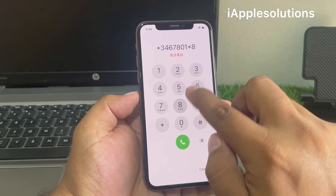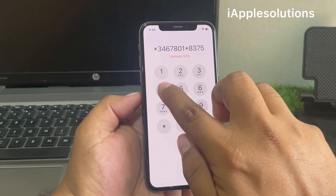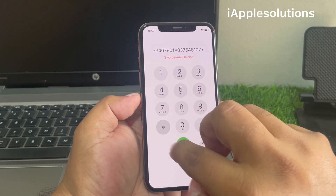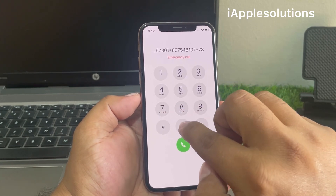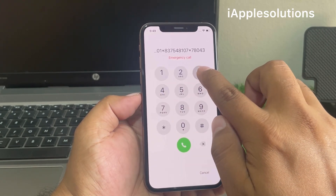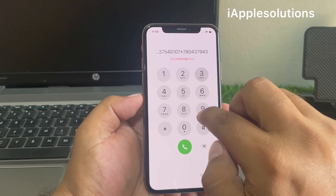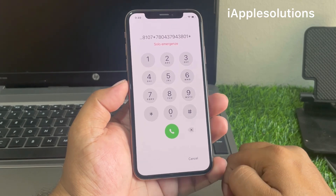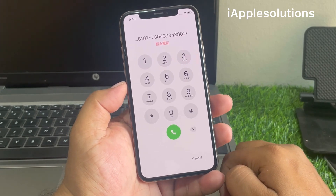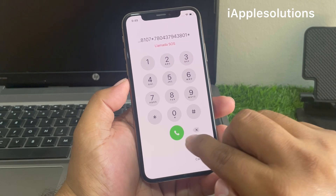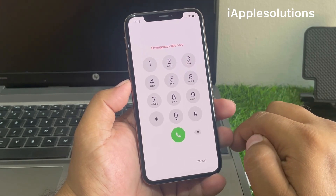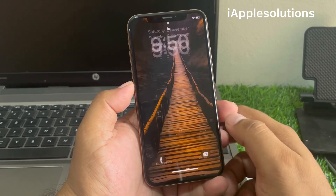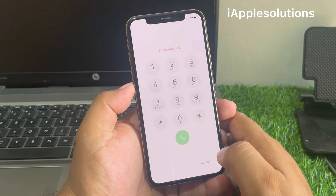8375481 0*7804379438 01* and press the dialer. When you press the dialer, your code is automatically added on your iPhone. Press the dialer — code is added on iPhone. Tap on cancel, swipe up, then tap on the emergency section again.